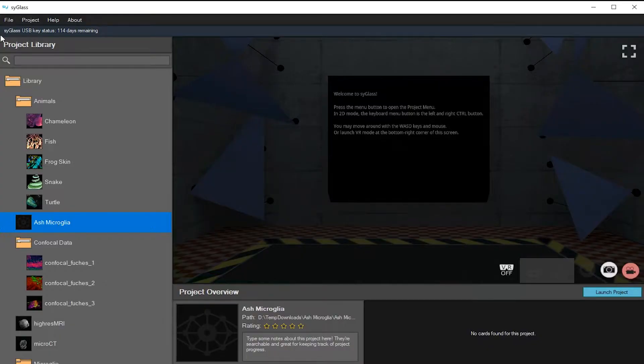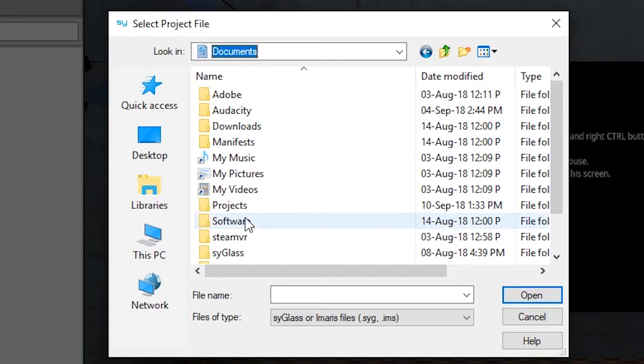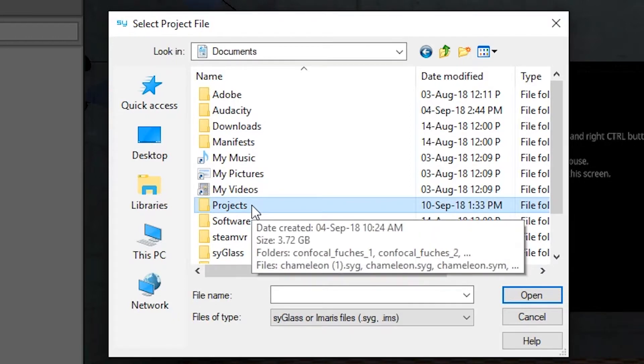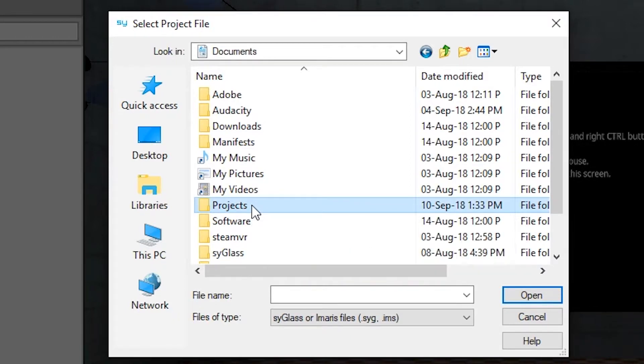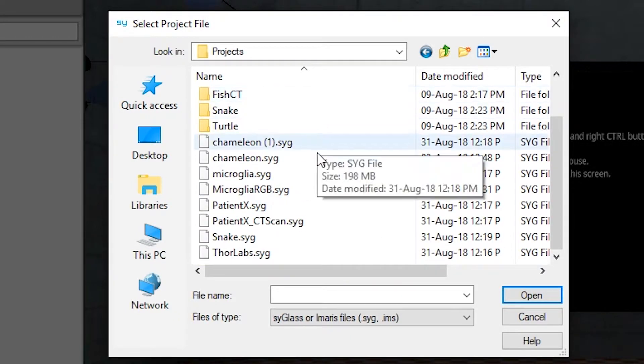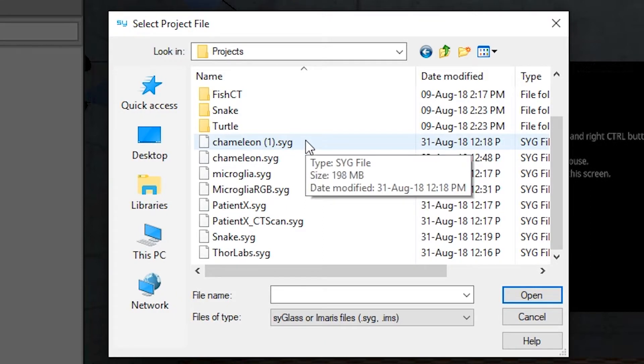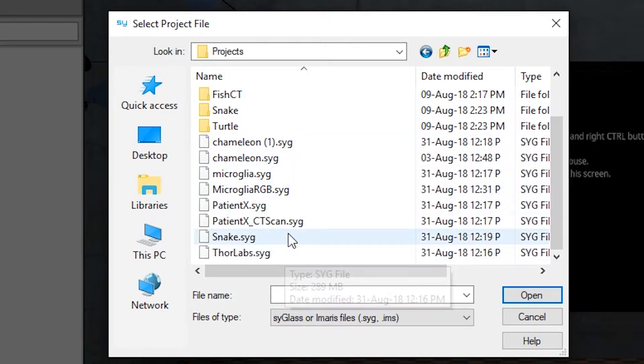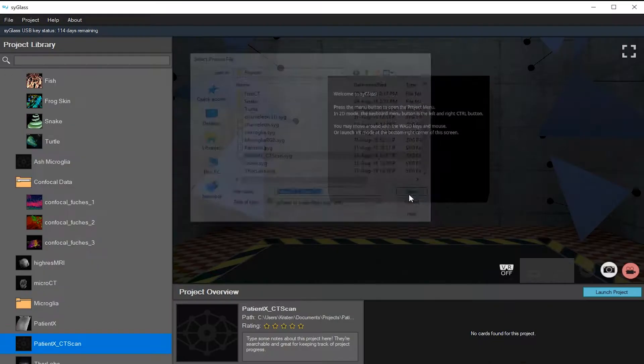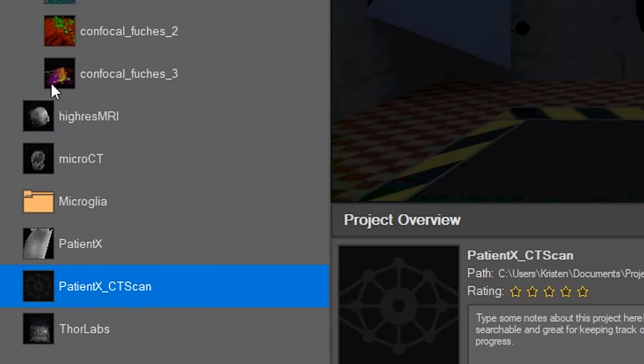The next option is to import an existing project and you just have to select the folder where your projects are held. All of these projects are SYG files already. So I can click any of these files and hit open and it'll go directly into my project library.